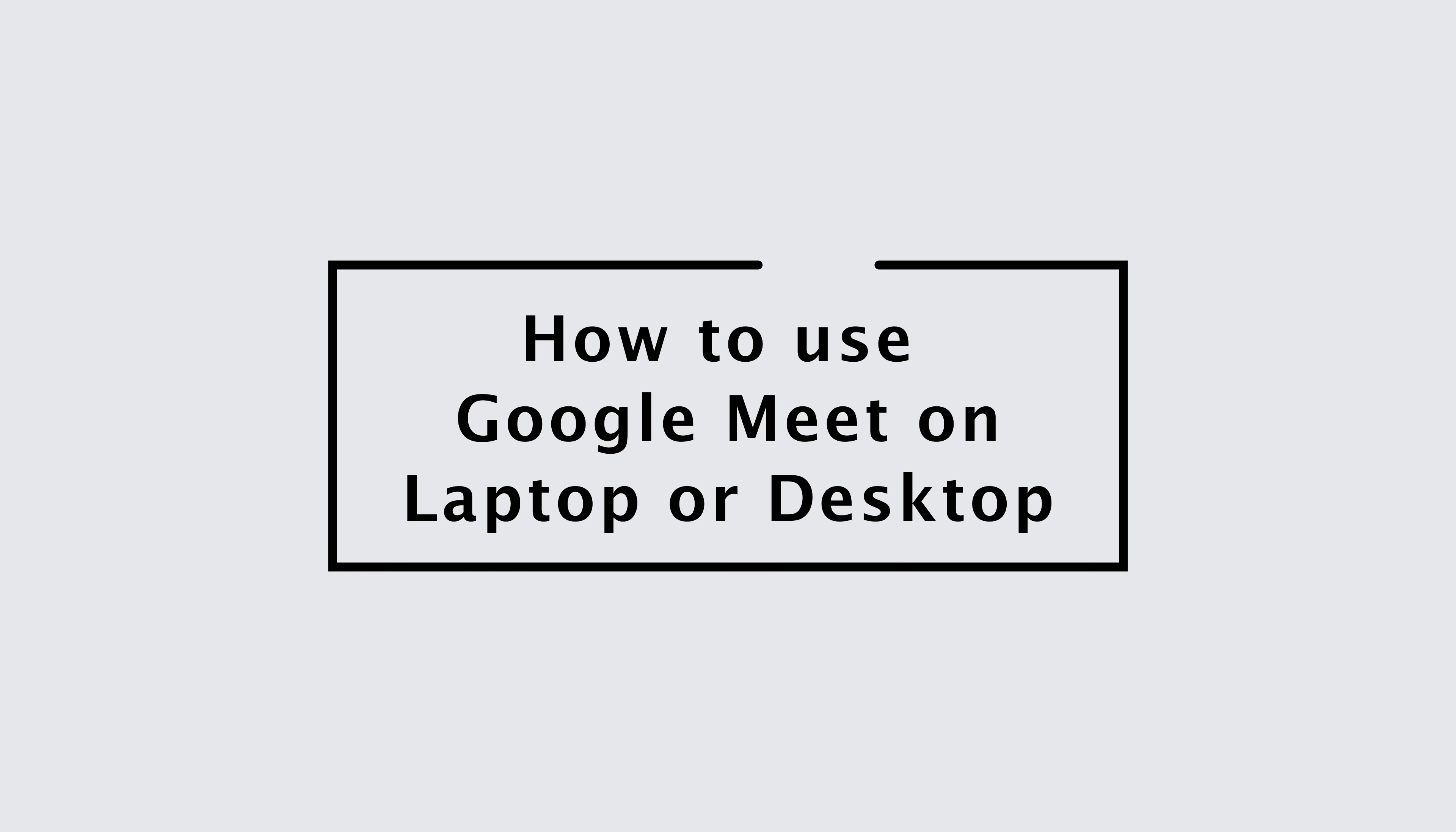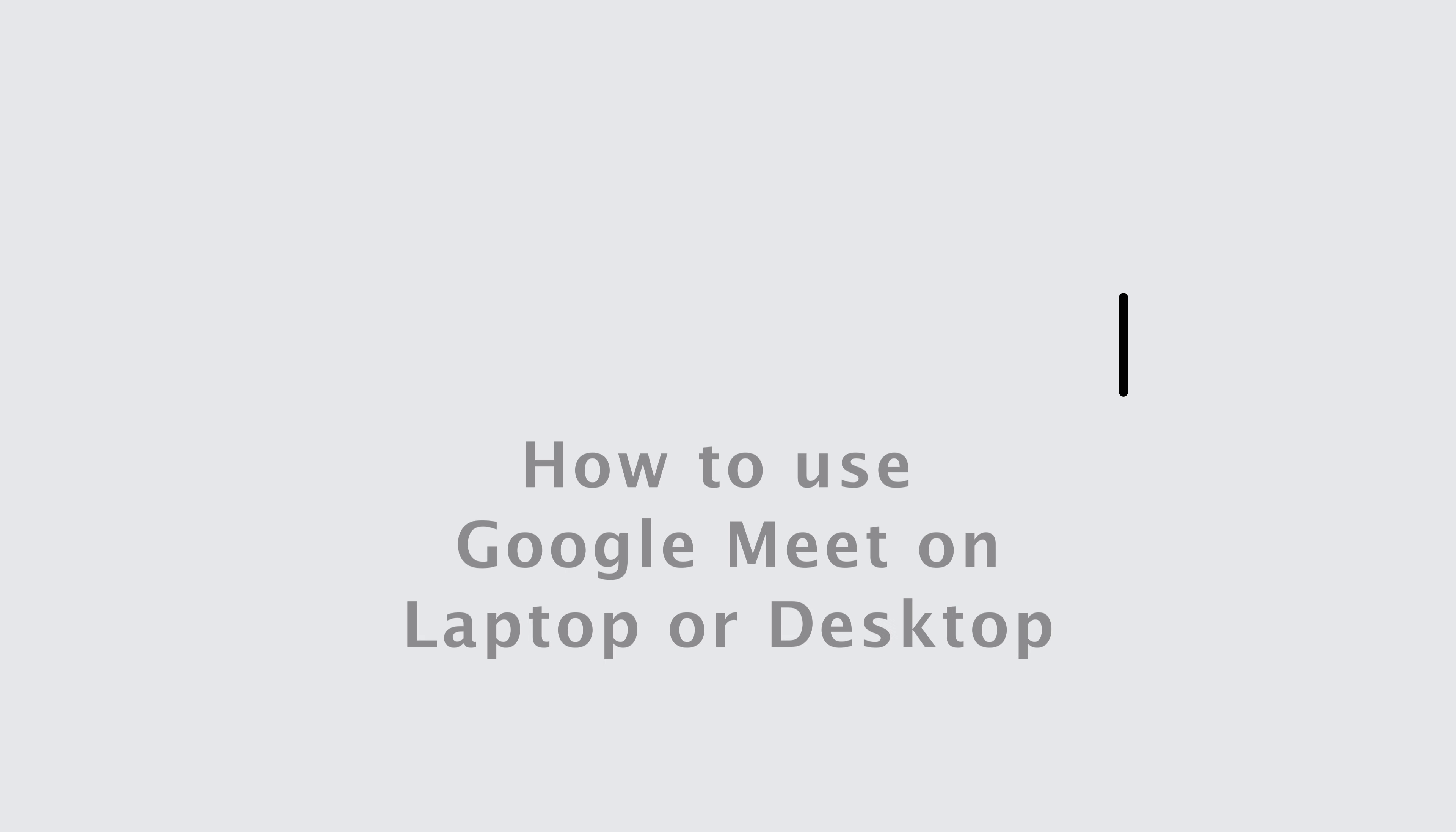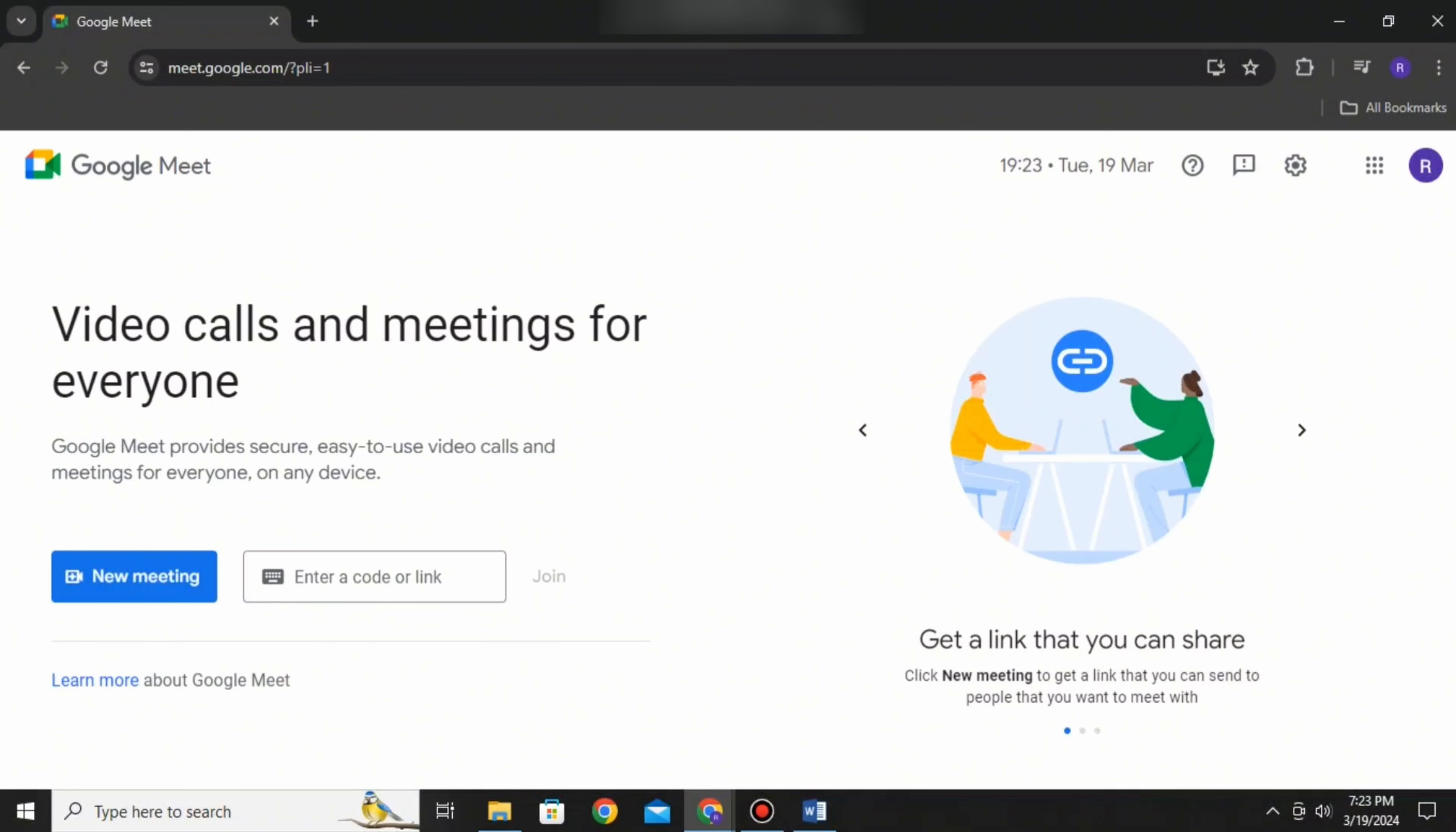How can you use Google Meet on your laptop or desktop? Hello everyone and welcome to the channel once again. Today I'll be showing you some simple steps to use Google Meet on your laptop or desktop.